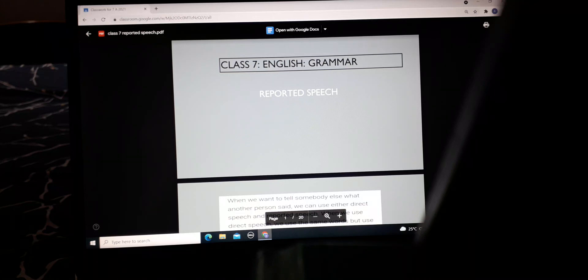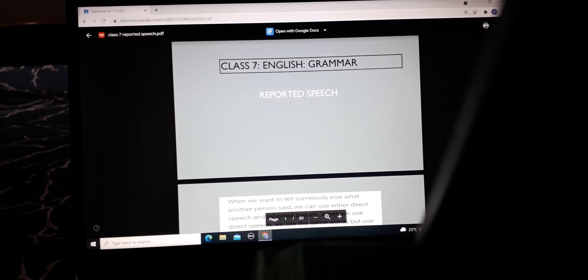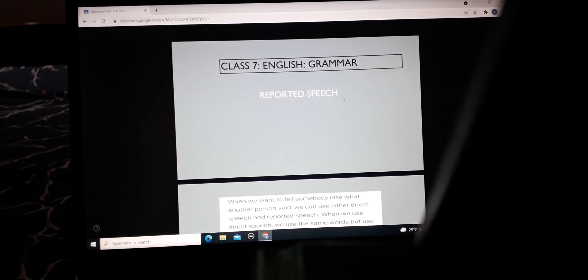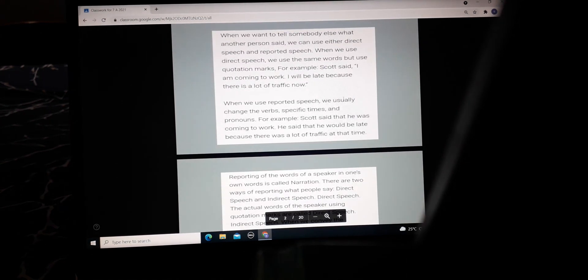Hello children, hope you are fine. Today we will be starting with a new topic in grammar, that is reported speech. When we want to tell somebody else what another person said, we can use either direct speech or reported speech. Reported speech is also known as indirect speech.